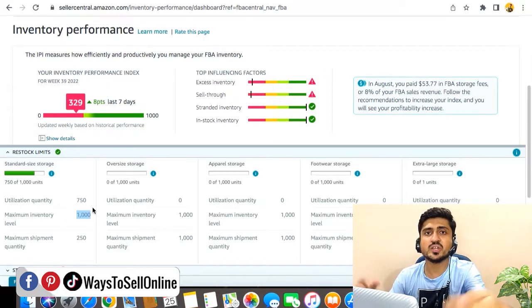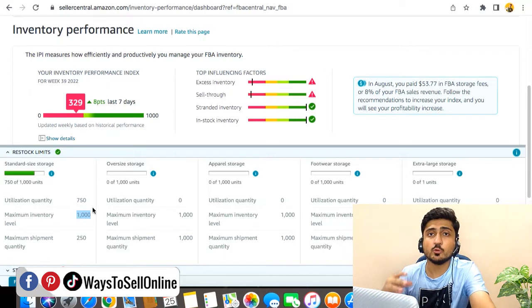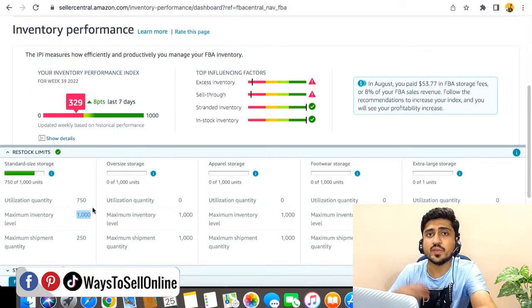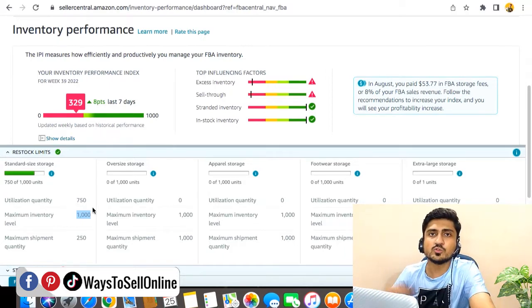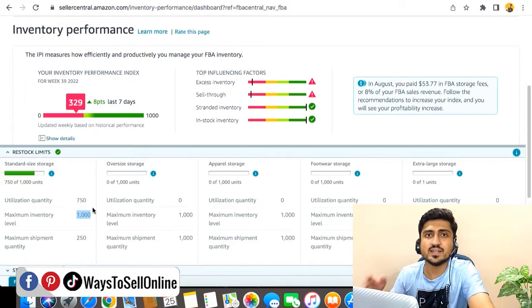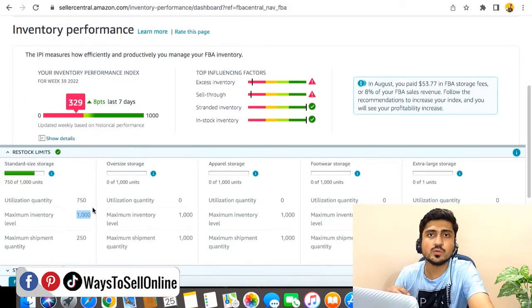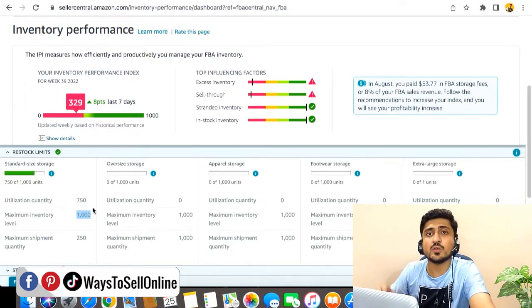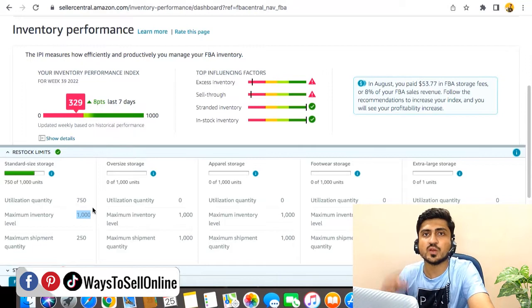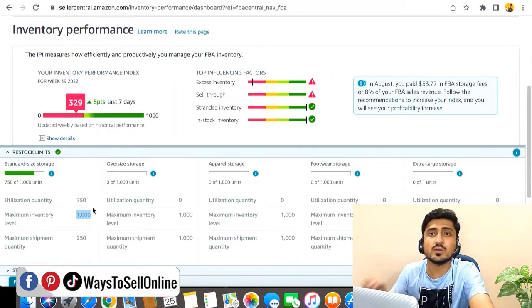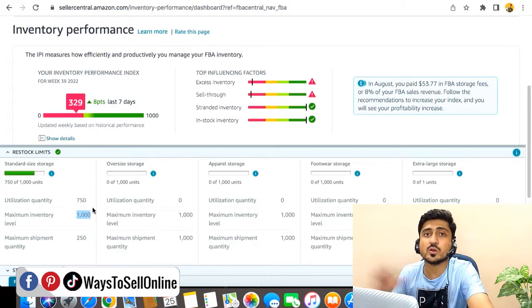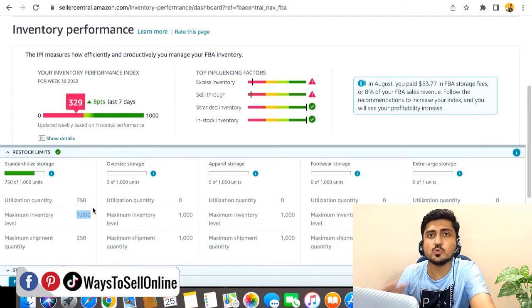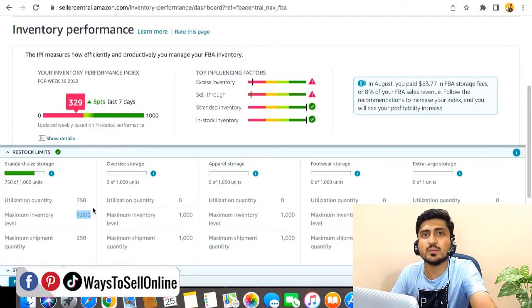But there are some other factors too which can help you to increase that storage limit, but that factor depends on account to account. To find some other ways which can help you increase that storage limit, we need to check the listing of your product, the monthly sales, the BSR, the health of the account, and the selling seniority of the listing. For example, if your listing is one month old or six months old or maybe one year old and is still not getting sales, then as per the past history of your listing or of your account, we can do some things to increase that inventory limit.